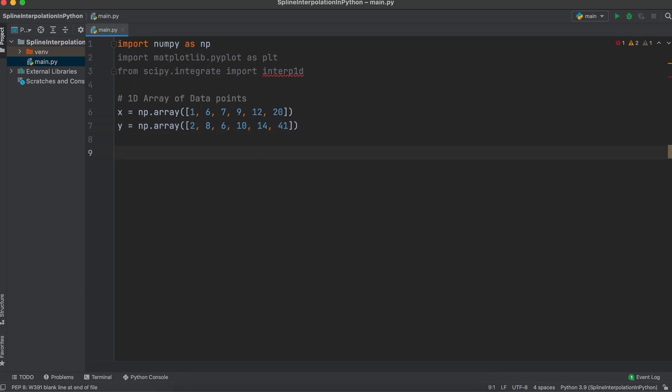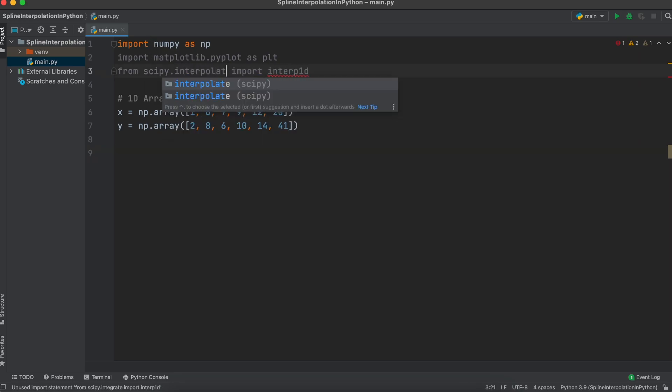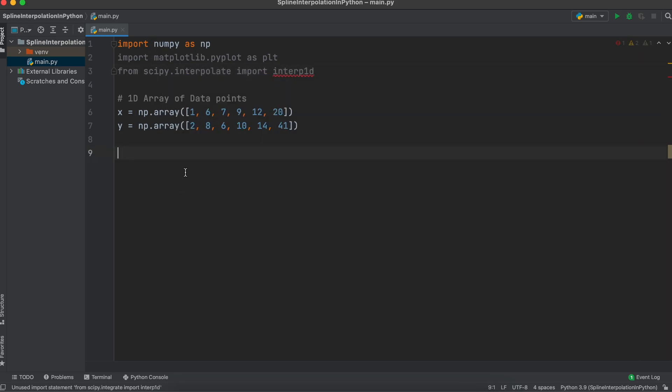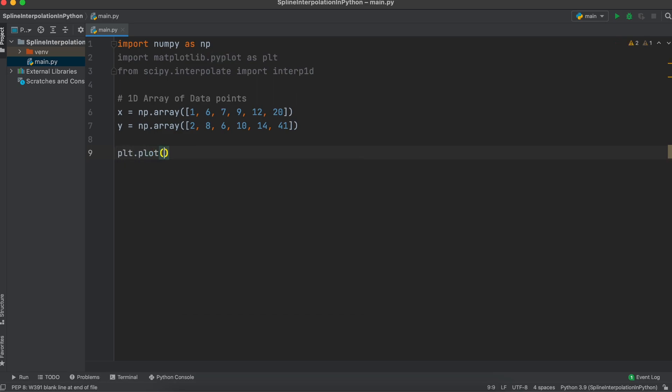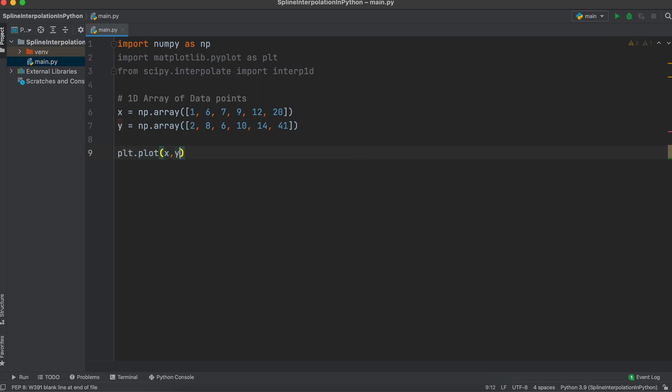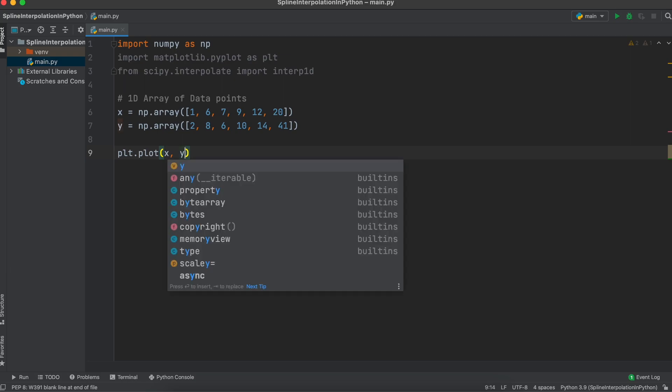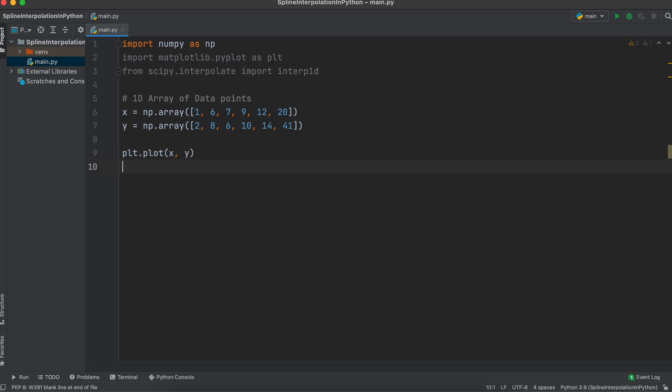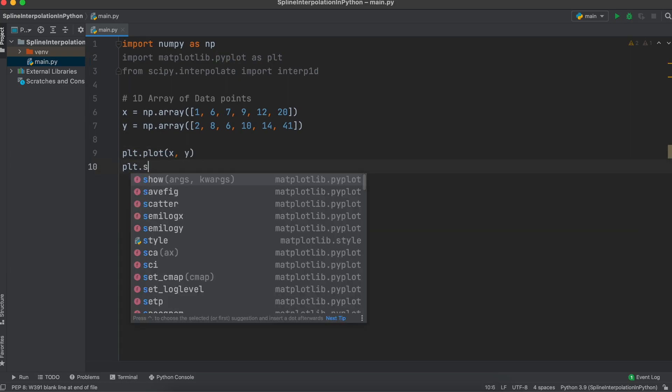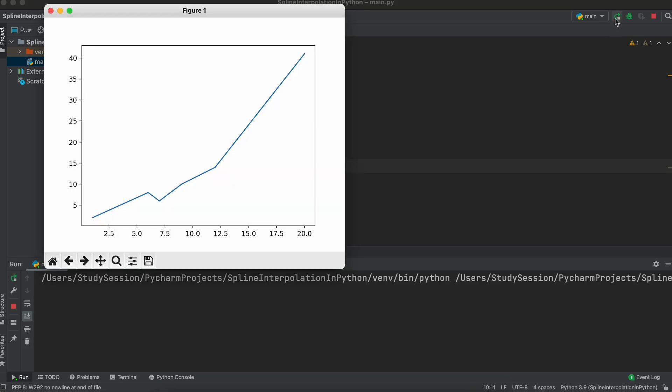To visualize our data, we are going to use matplotlib. To begin, let's just create a simple scatter plot of our data. To do this, let's call our matplotlib function like so, and tell it we want to plot our x and y data points. Now if we run our file, it will give us a line graph, but that's not what we want right now.